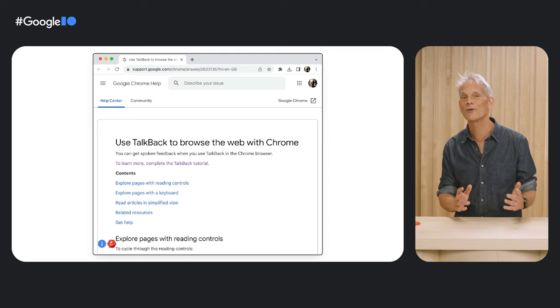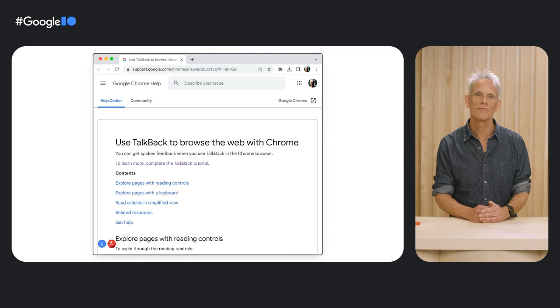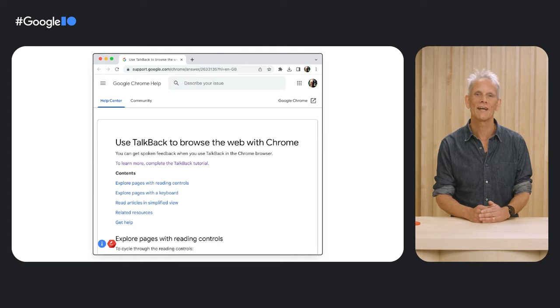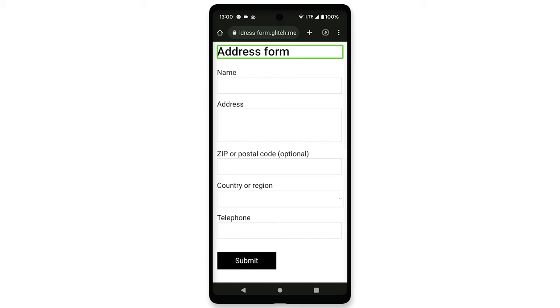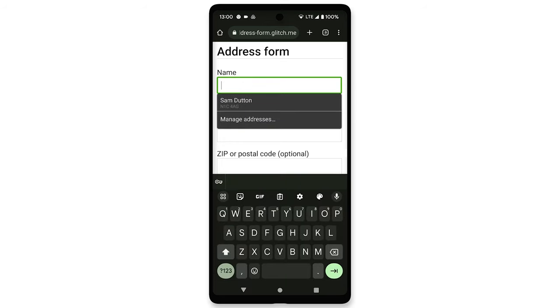So let's see how Chrome TalkBack handles autofill on a valid address form on Android. Address form. Edit box, name. Double tap to edit text. Passwords available. Showing autofill pop-up. Showing English, UK, QWERTY.